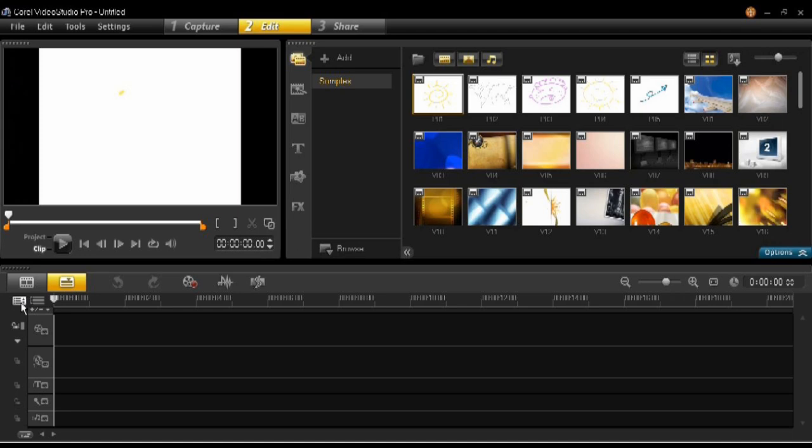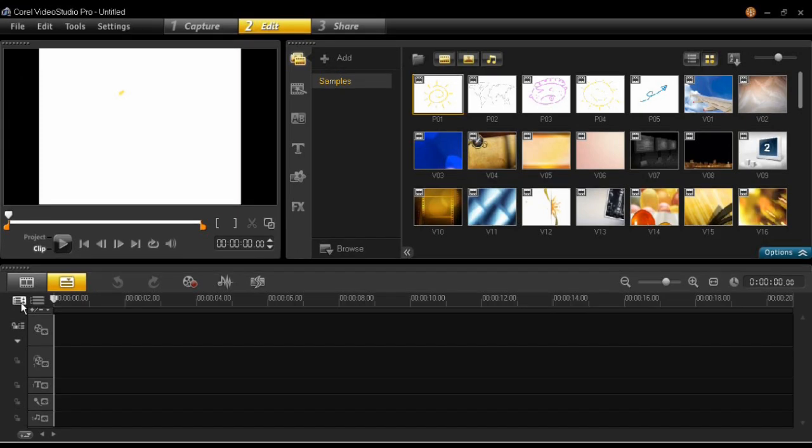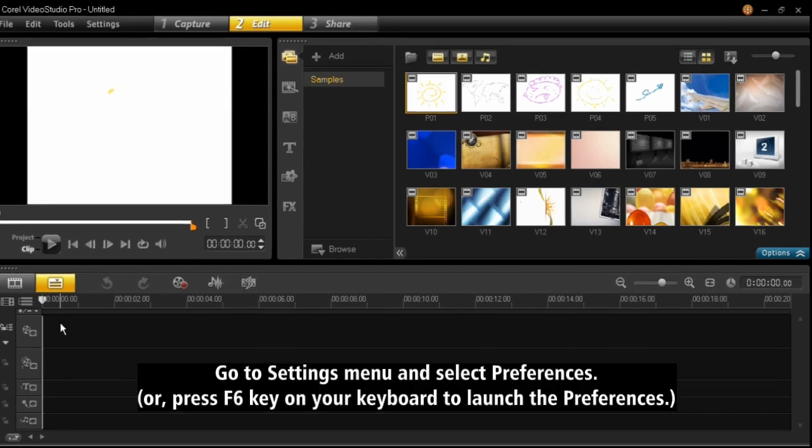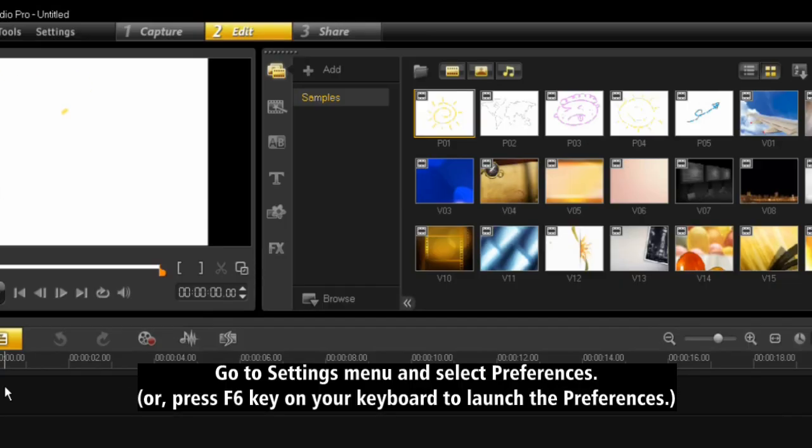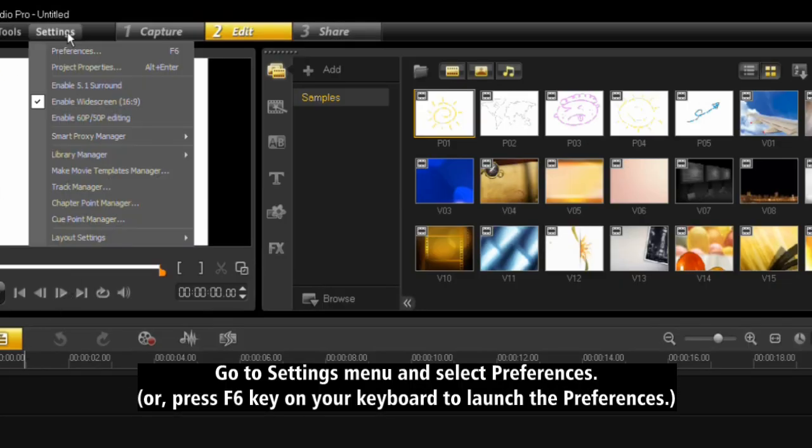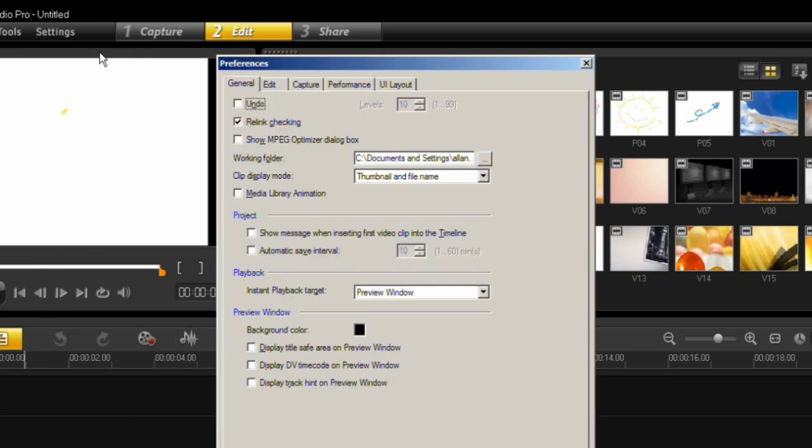Before we start the project, we need to adjust some settings in the Settings menu. Go to Settings menu and select Preferences, or press F6 key on your keyboard to launch the Preferences window.